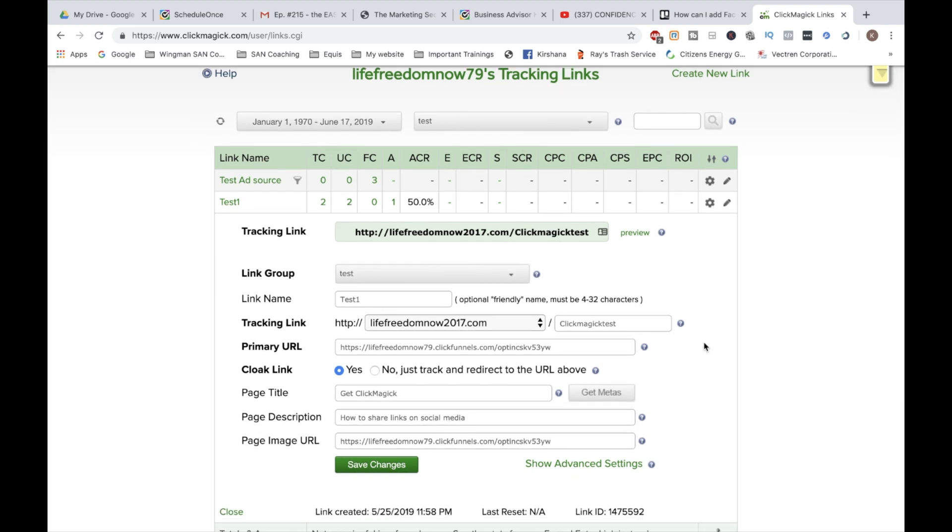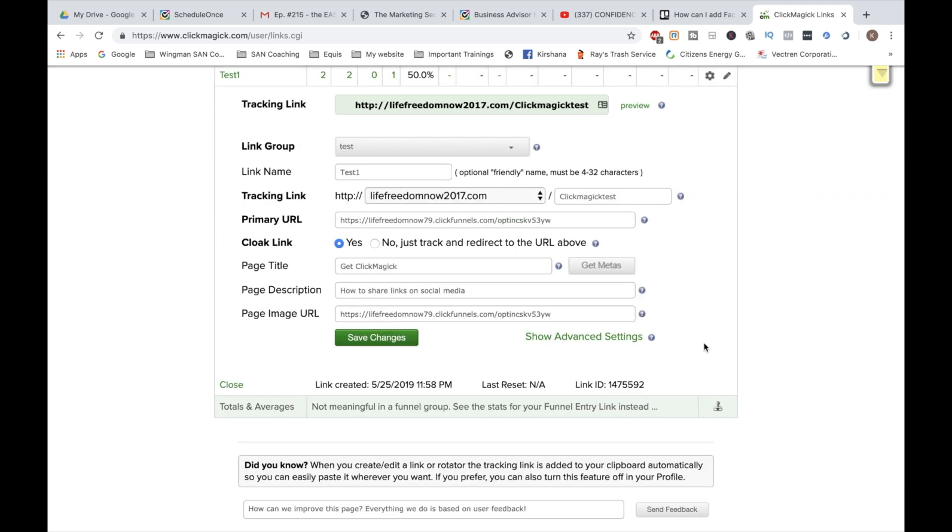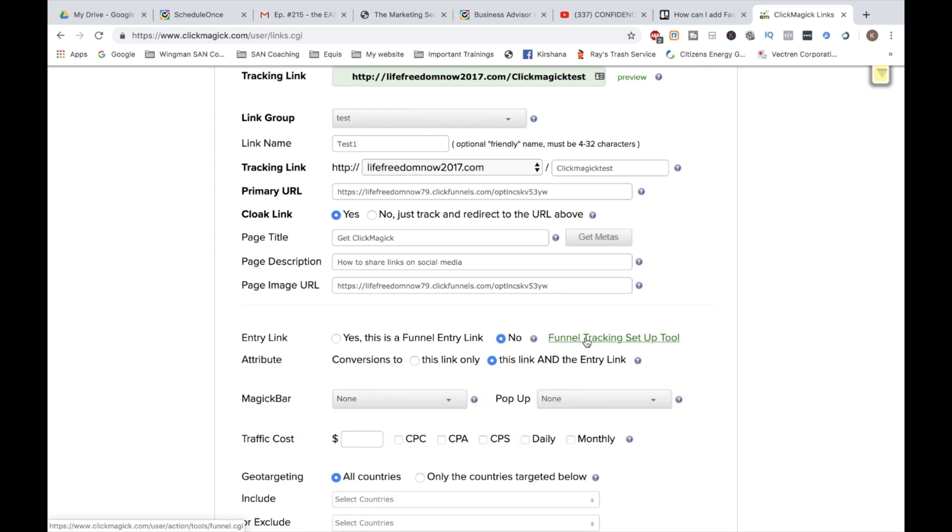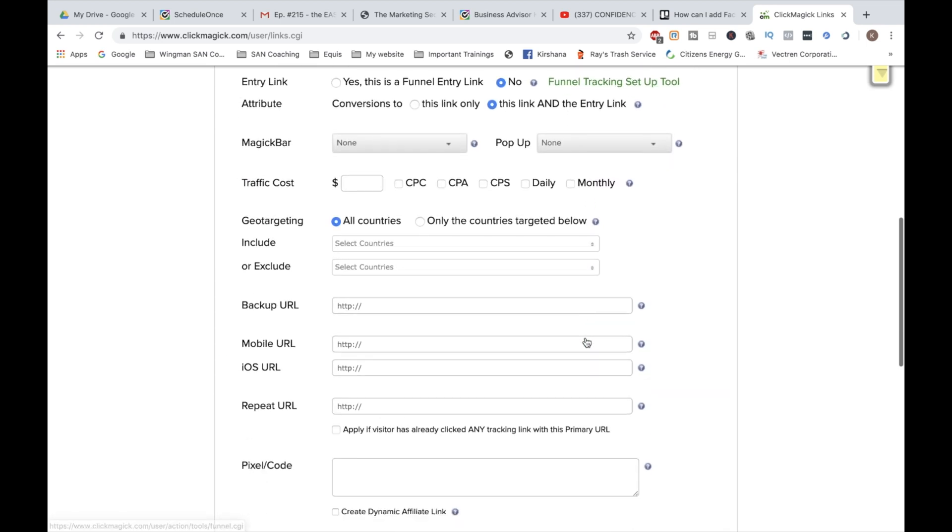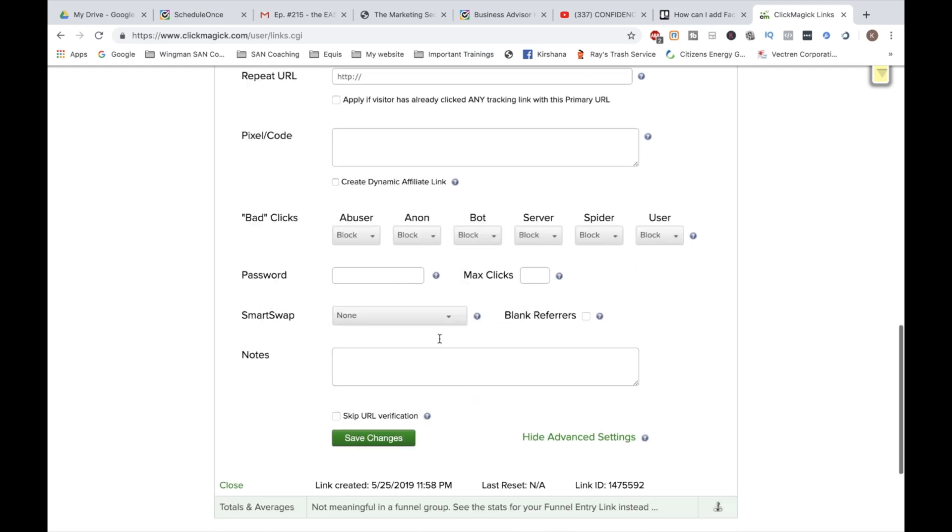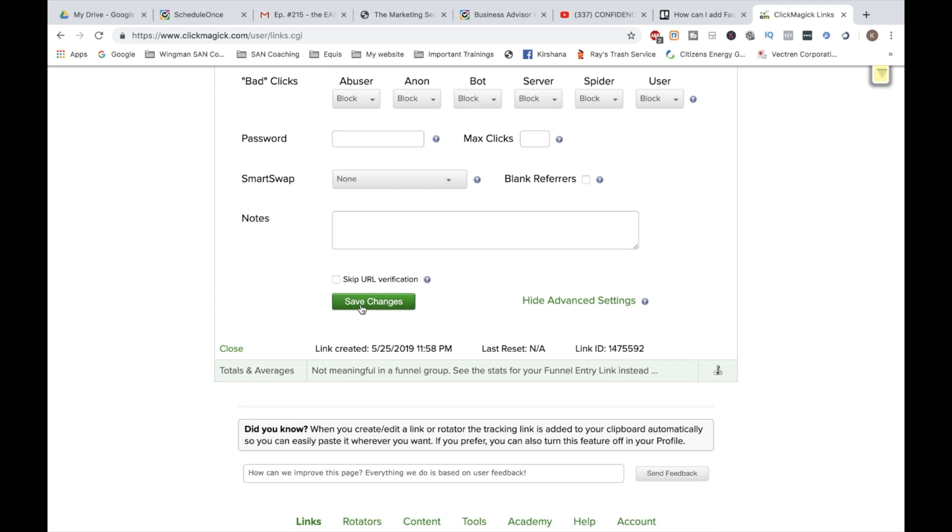But here we have the link. And what you want to do to add the pixel is click on show advanced settings. And when you scroll down a little bit, you see where it says pixel code. Now, obviously you're going to have to grab your Facebook pixel code. But once you do that, you simply input it here and click on save changes.